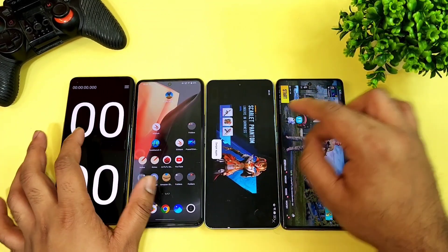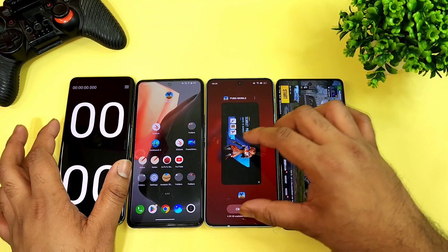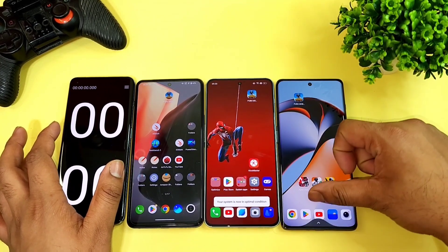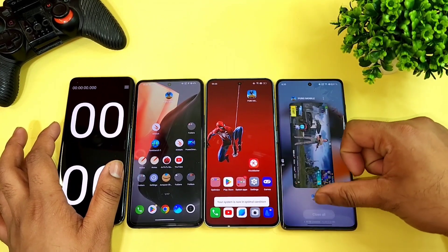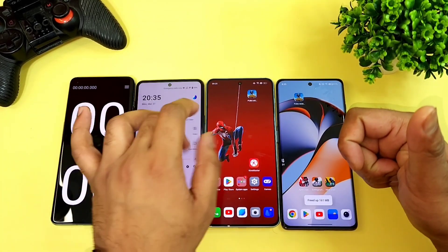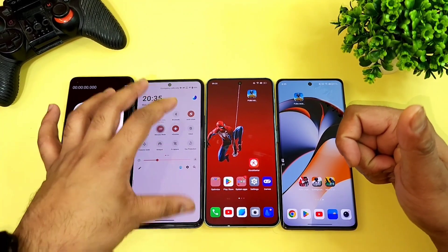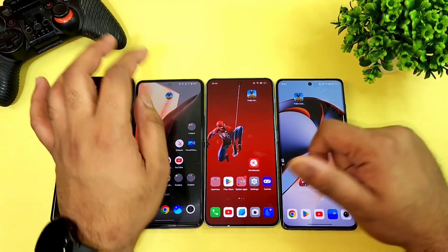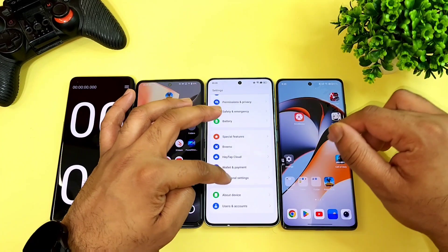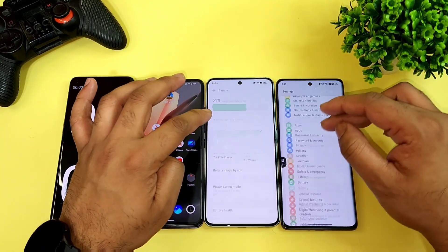This is a quick speed test comparison between all three smartphones. For the last test, let me try using high performance mode — and also monster mode — to see if it impacts the results in any way.